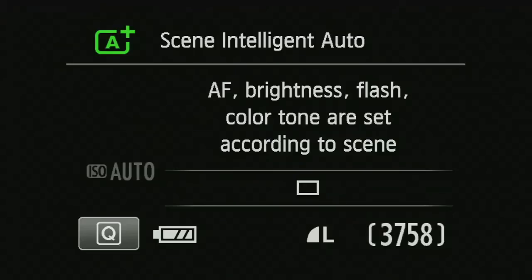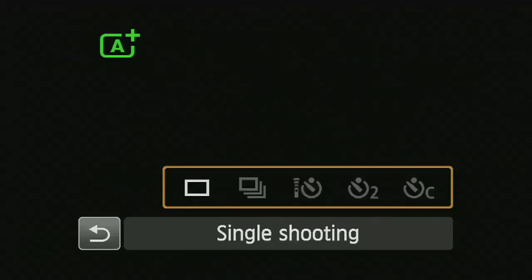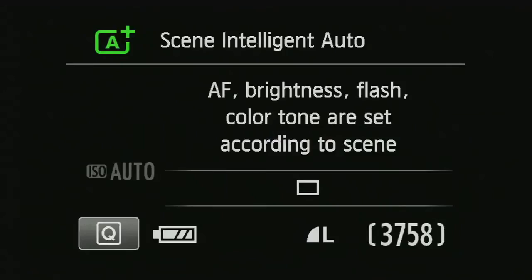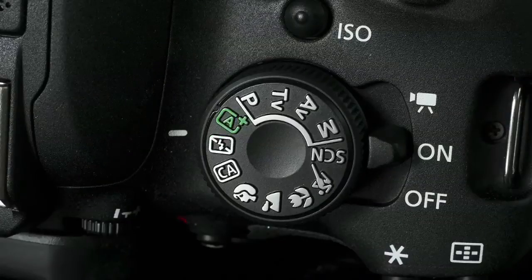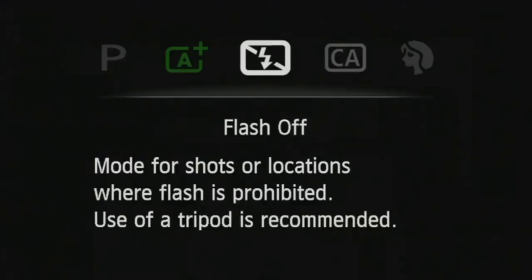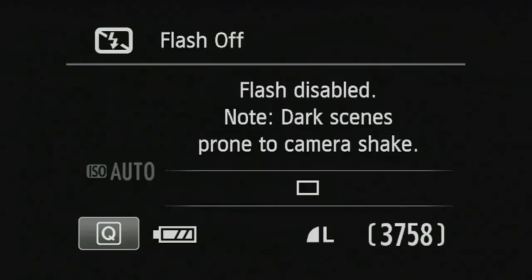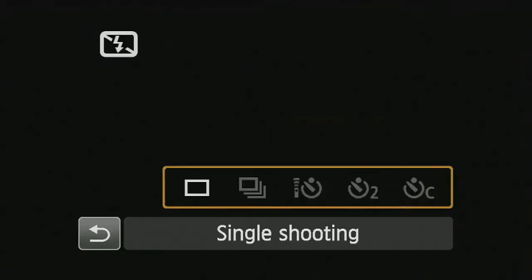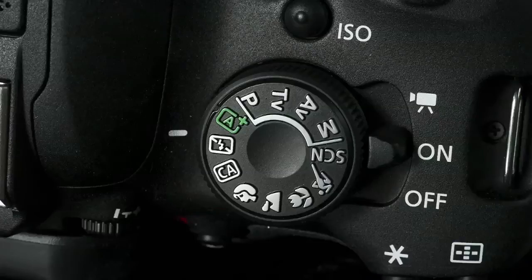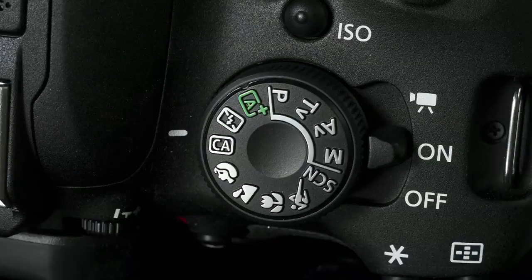In scene intelligent auto mode, if I hit the Q button I can set different options on the drive modes only. In flash off mode, pretty much everything is controlled by the camera, and the only option really available to me is the shooting mode. Pushing the Q button, I can just set single shooting, continuous, and similar options.